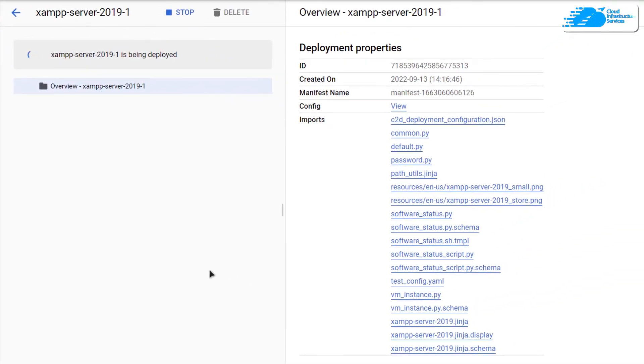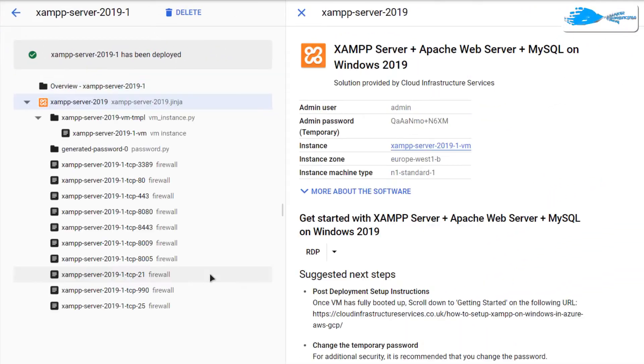After that, you simply need to wait for the deployment process to complete.